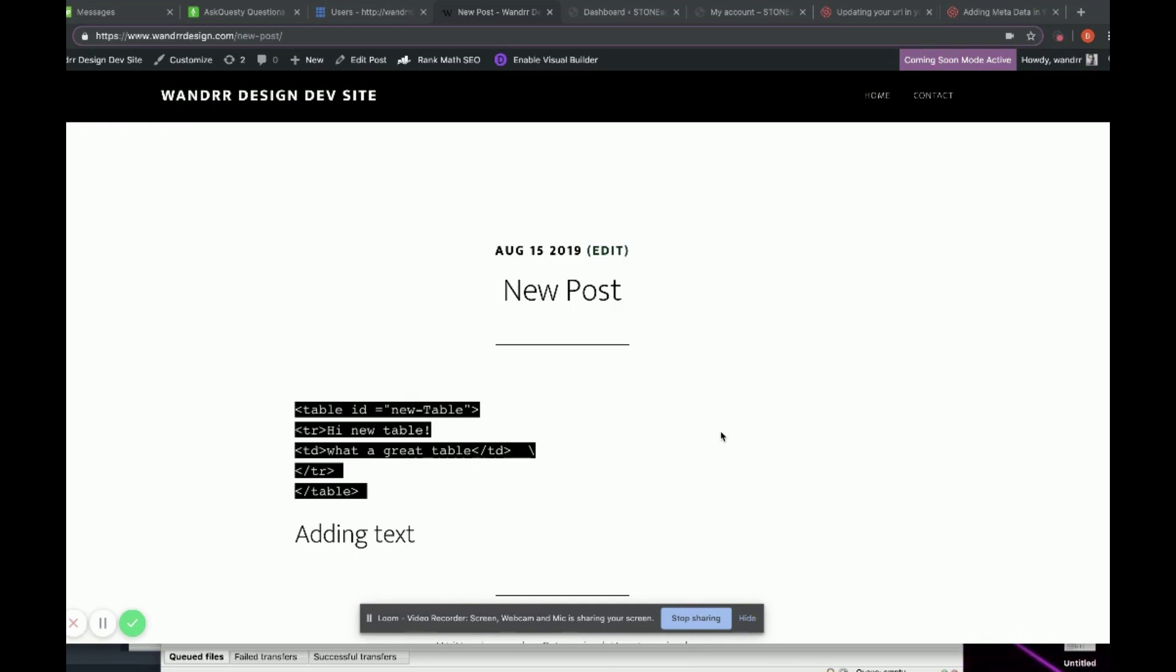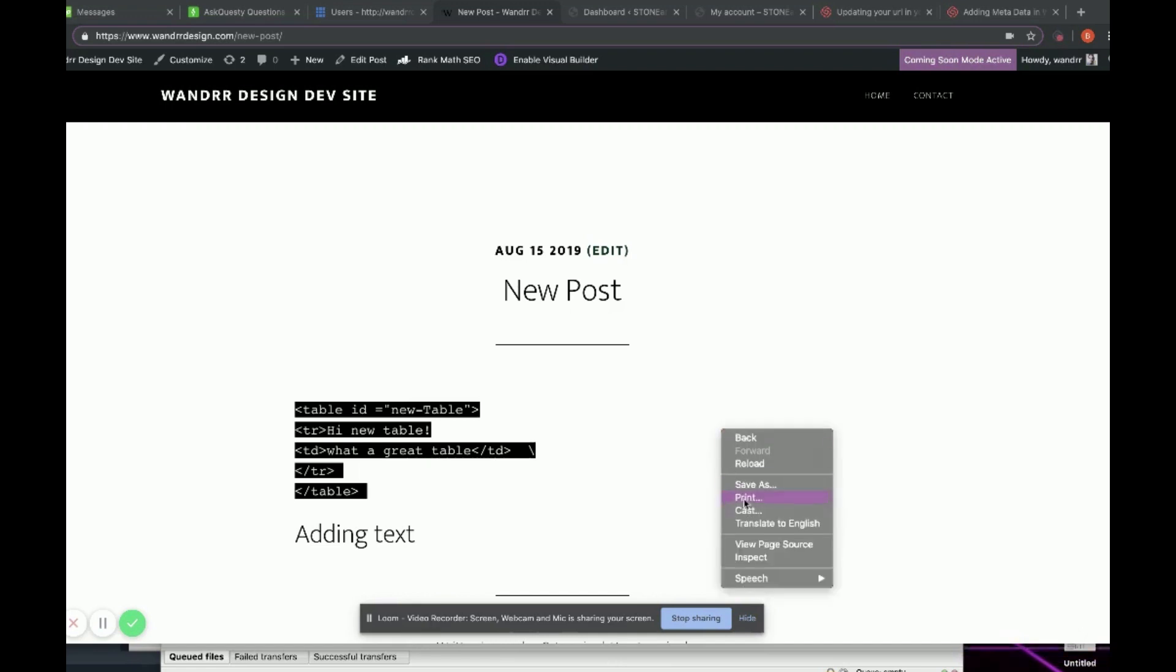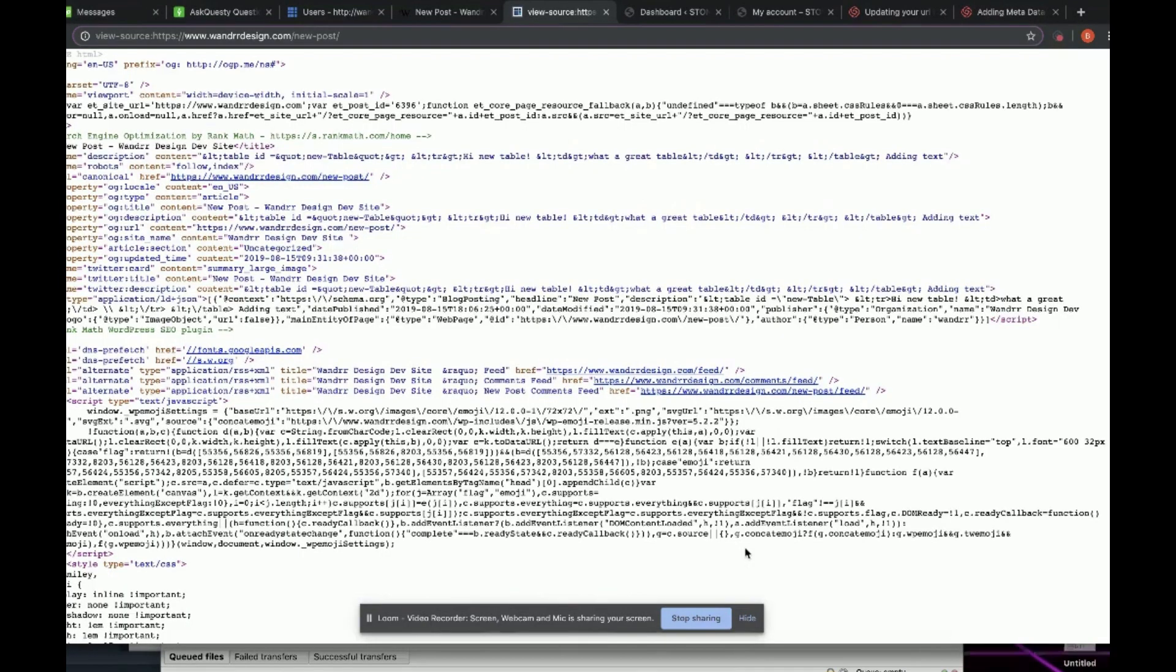It's actually really simple. You just need to be viewing your post or page. Then you're going to right click and go to view page source. Once you're in view page source, you can actually see it right here.